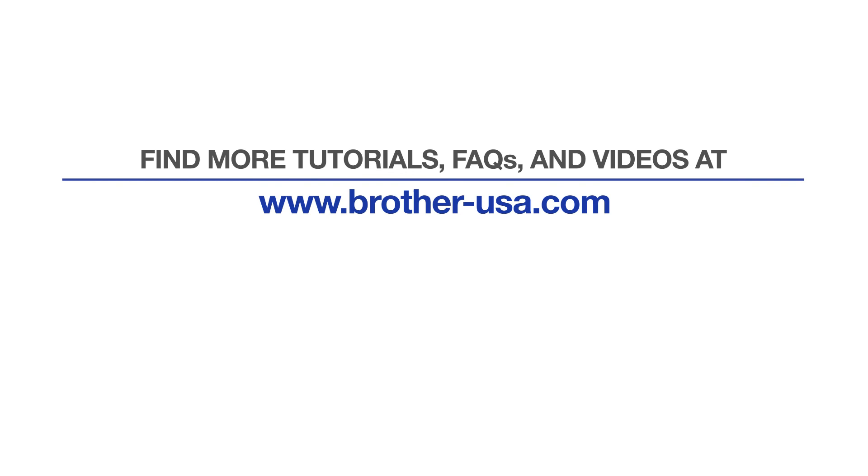For more tutorials, FAQs, and videos, visit us at www.brother-usa.com. If you found this video helpful, be sure to subscribe. Thank you for choosing Brother.